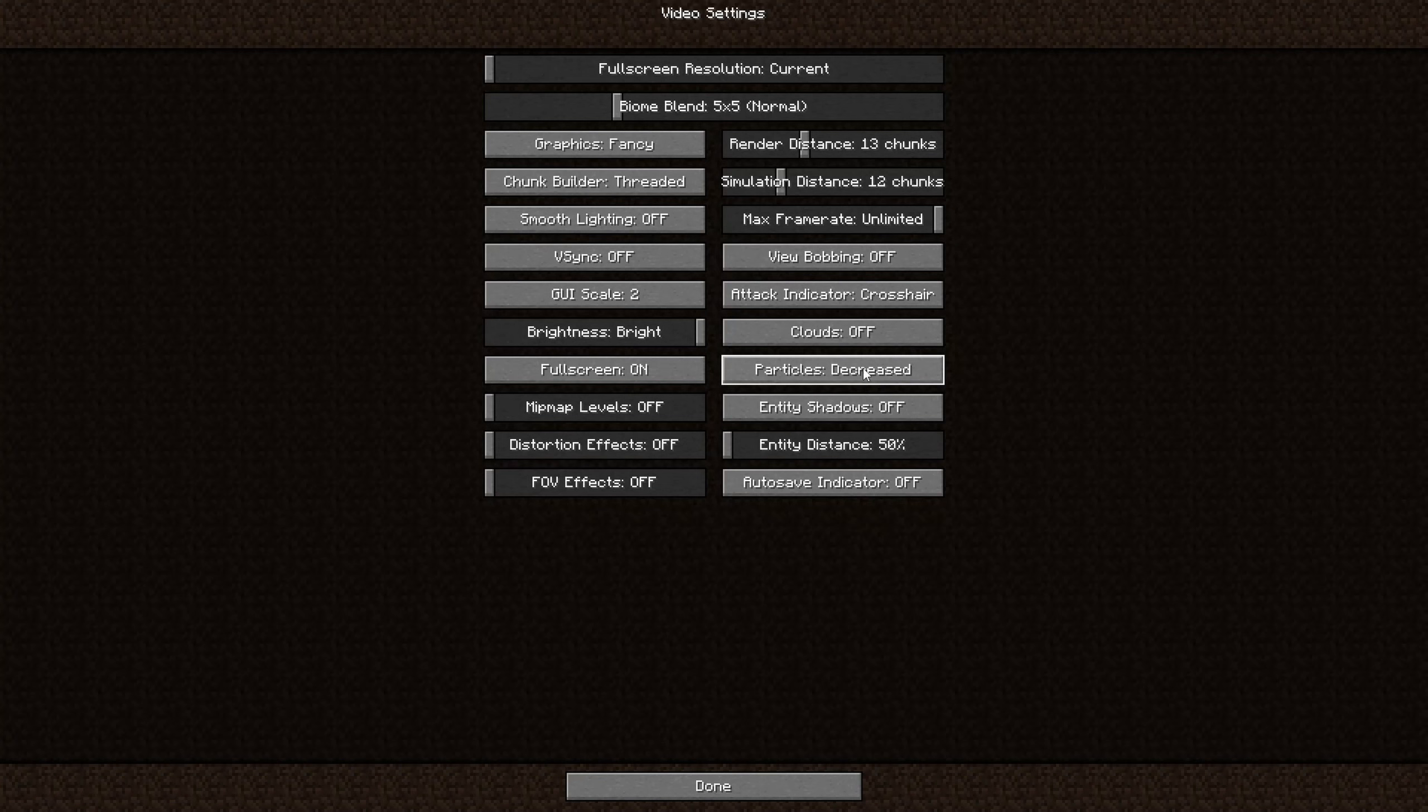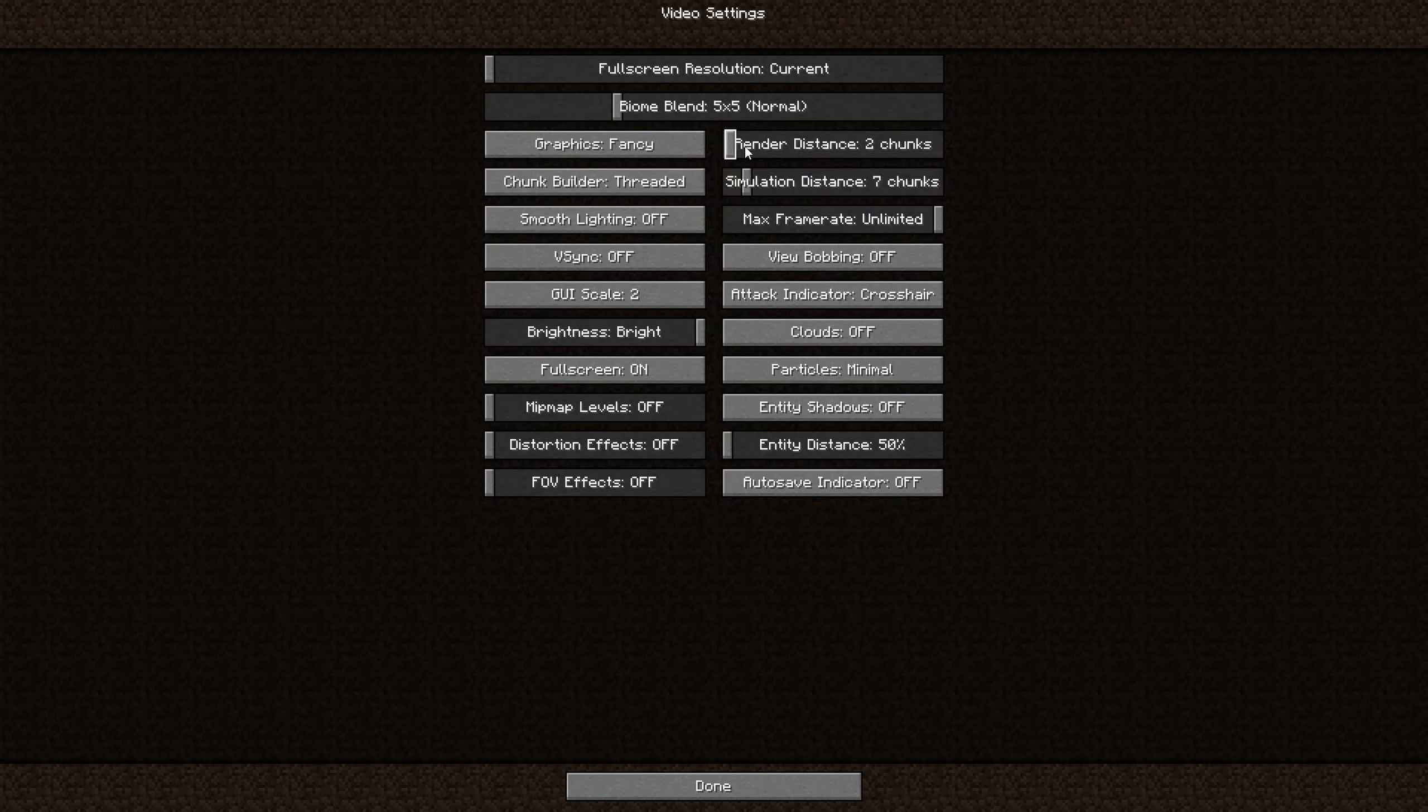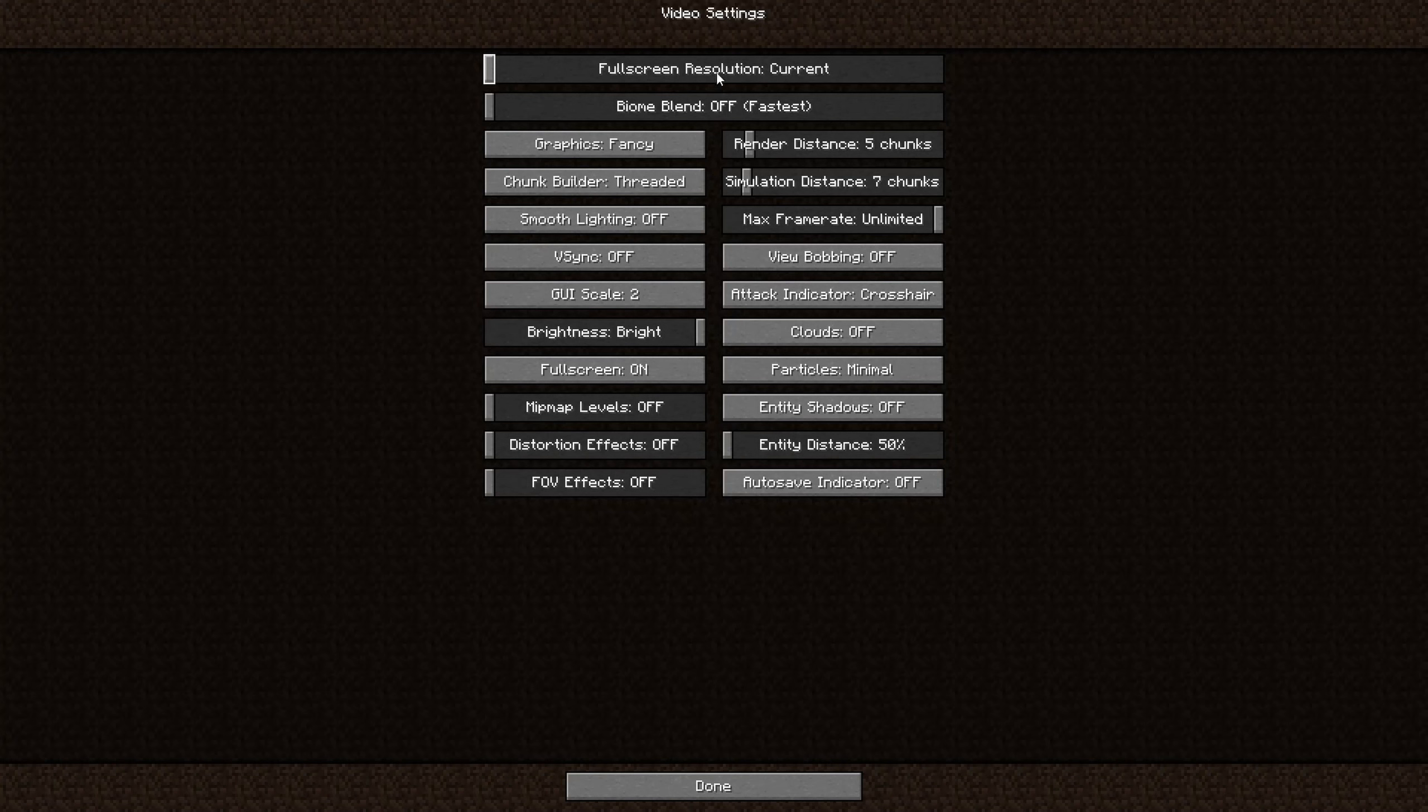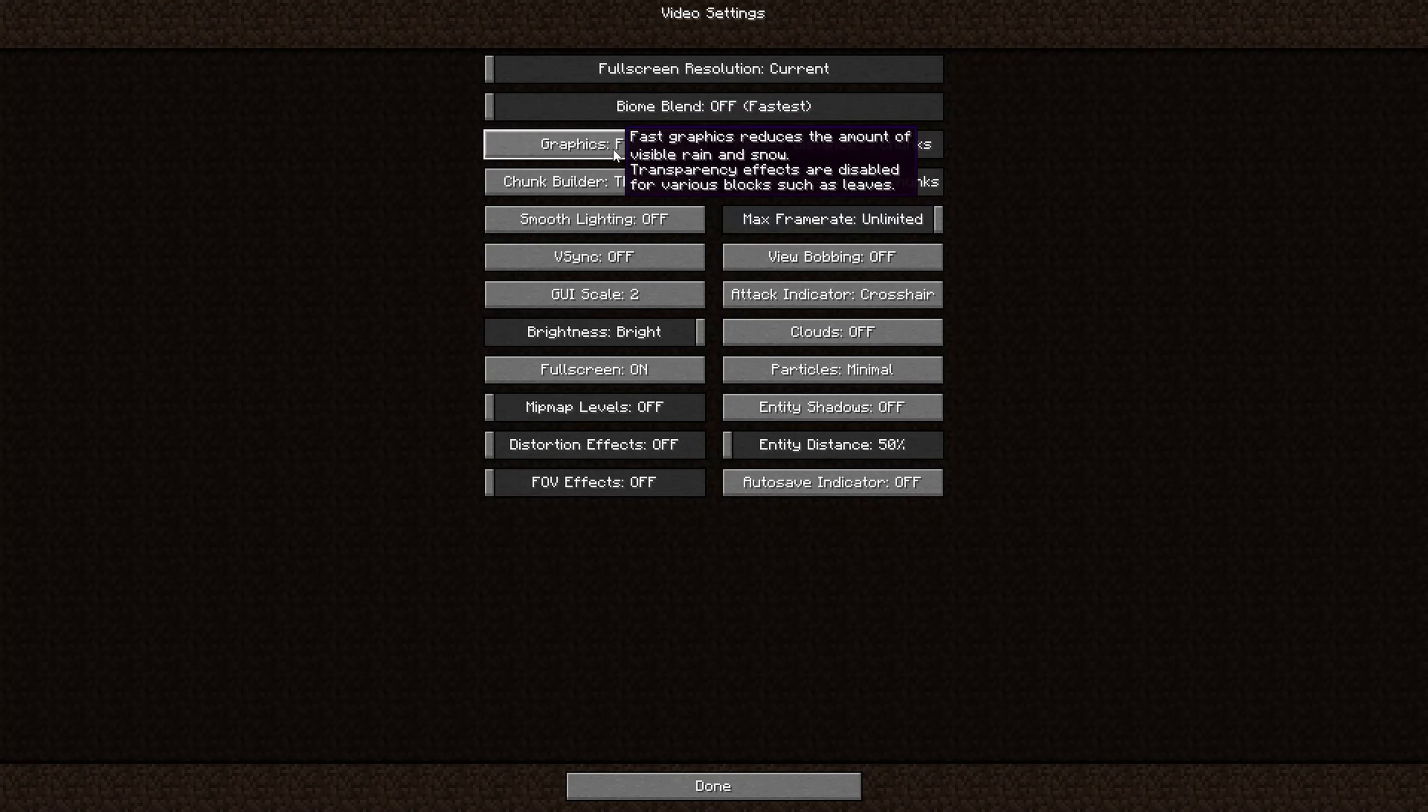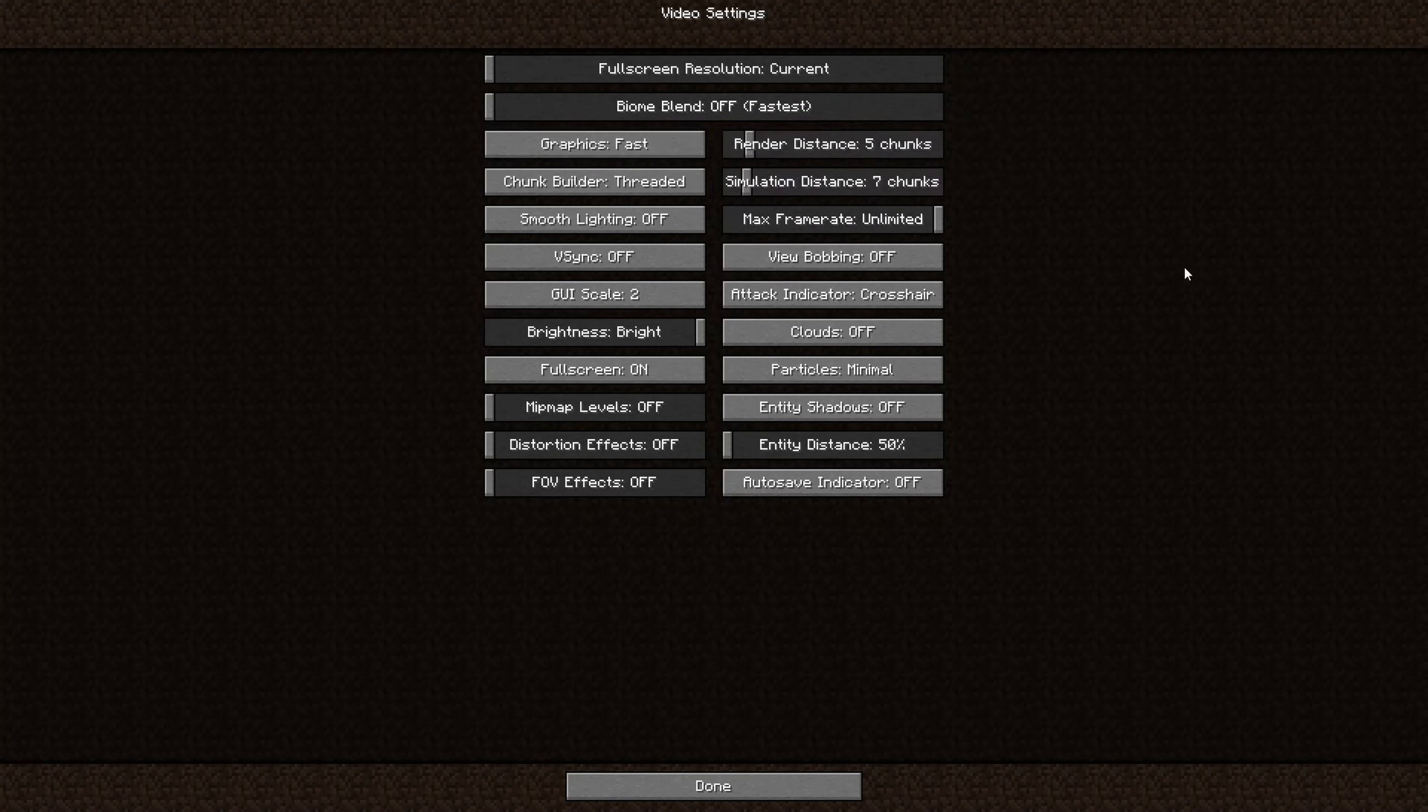Entity distance off or 50%. Autosave indicator off. Entity shadows off. Particles minimal. Render distance—I think you can understand that these should be pretty close to off. Biome blend fastest. And then like I said before, the resolution you can change. And oh yeah, I forgot to mention graphics fast.